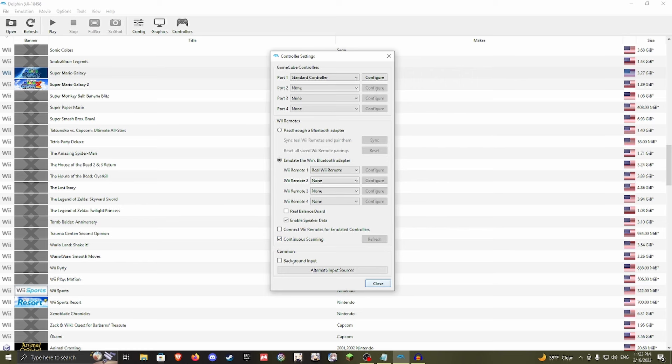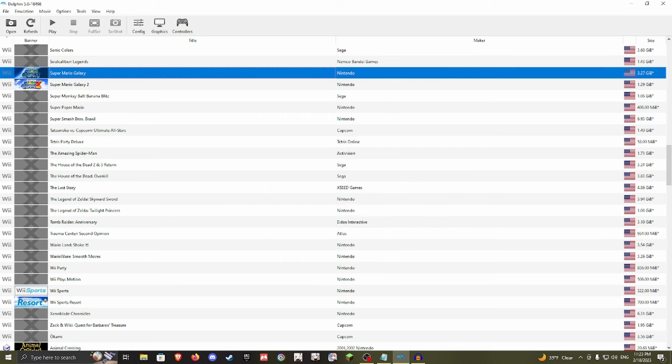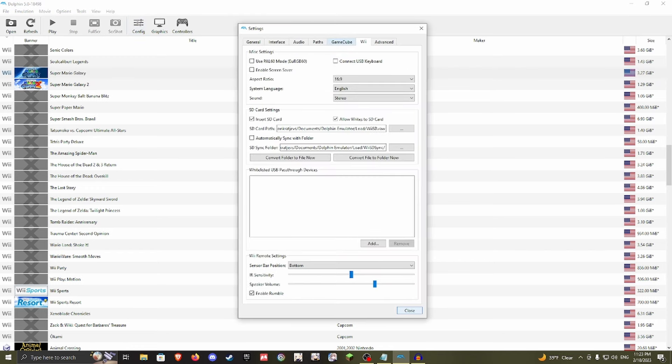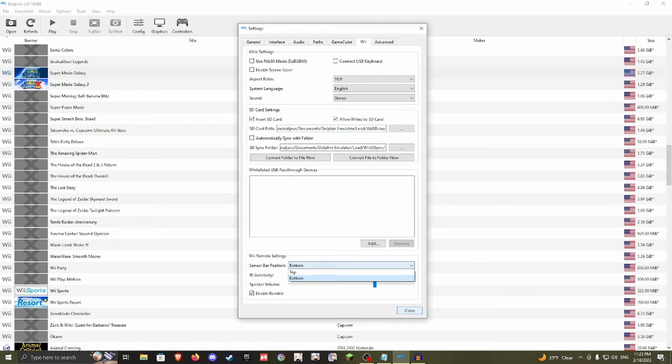After that, go to Config, navigate to where it says Wii, and then at the bottom, change to wherever your sensor bar is located. For me, it's located at the bottom of my screen.